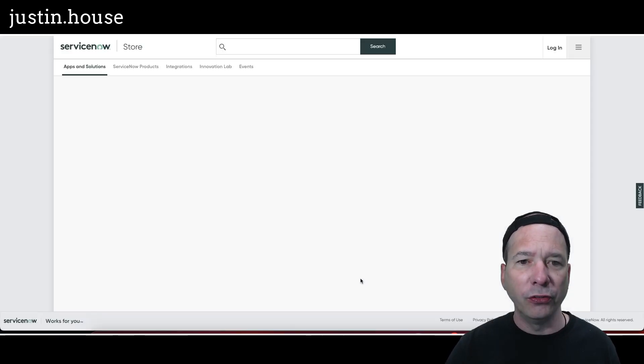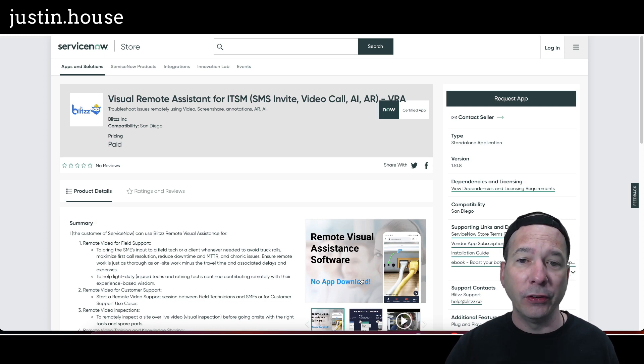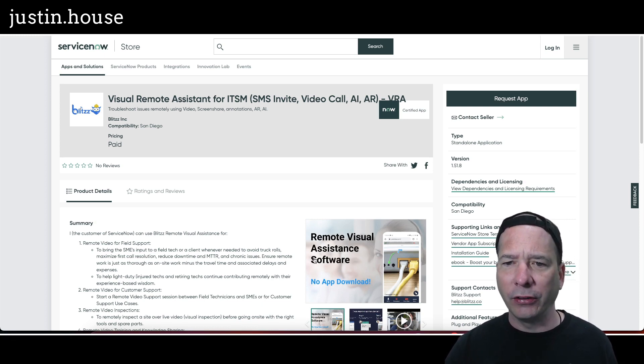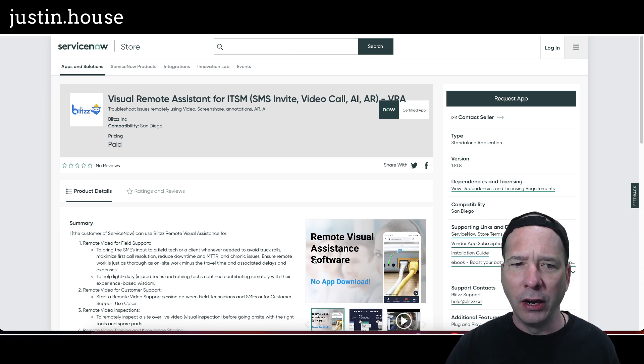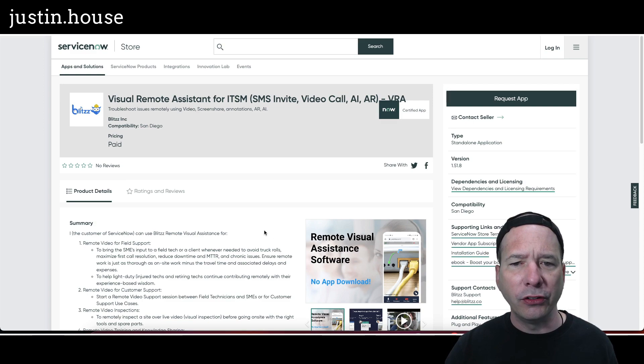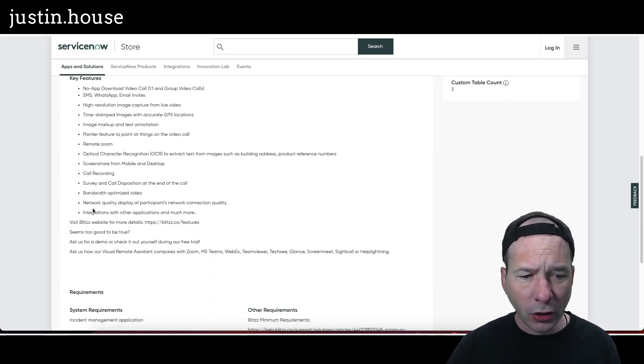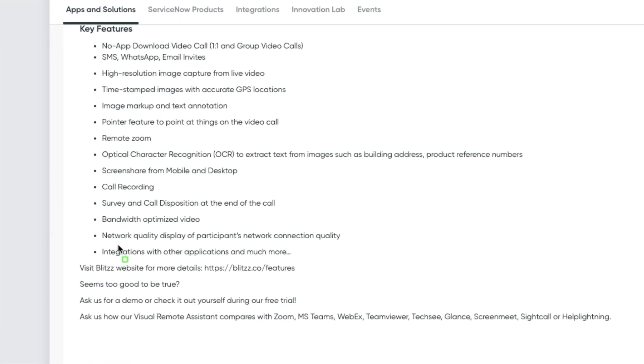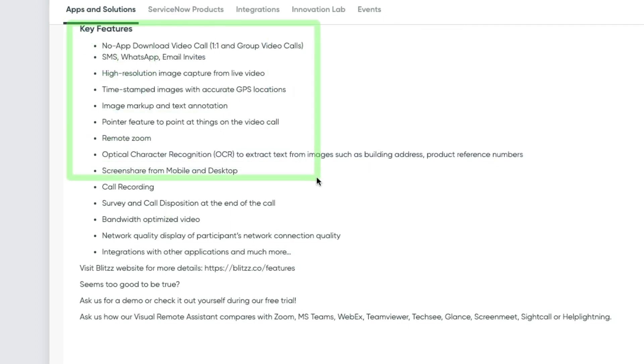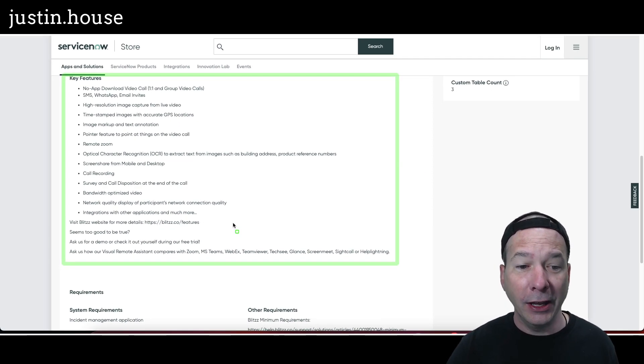Last one on the list for new applications: Visual Assist. Visual Remote Assistant for ITSM—SMS invite, video call, AI, AR, VRA. Troubleshoot issues remotely using video, screen share, annotations, AR, and AI. Key features: oh my goodness, we got a bunch here. No app download, video call, one-on-one and group video calls, SMS, WhatsApp, email invites, high-res image capture from live video, time-stamped images with accurate GPS locations, image markup and text annotation, pointer feature to point at things on the video call, remote zoom, OCR, screen share for mobile and desktop, call recording, survey and call disposition, bandwidth-optimized video, network quality display of participants' network connection quality, and integration with other applications and much more.